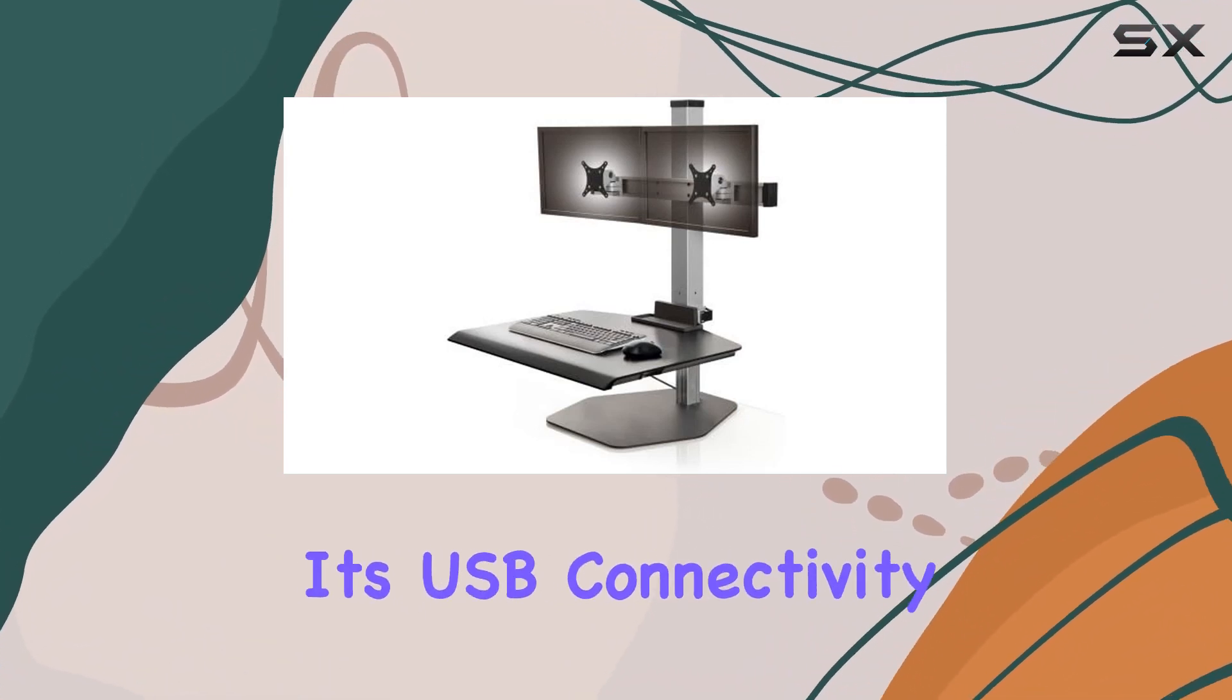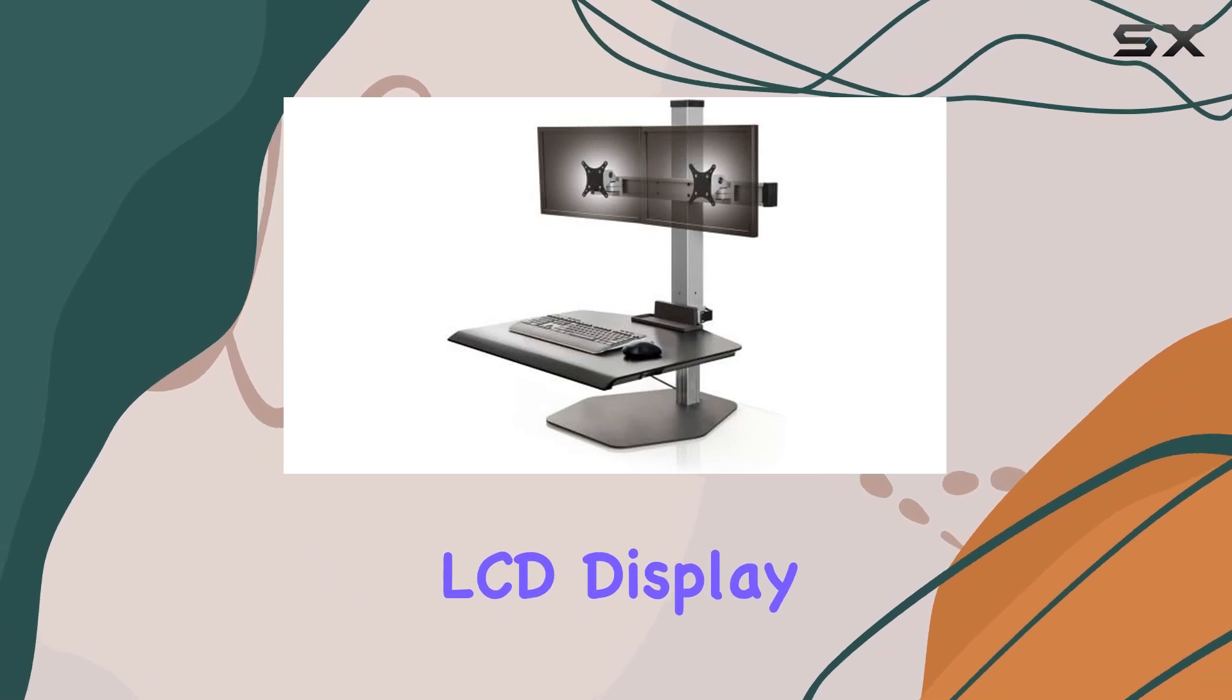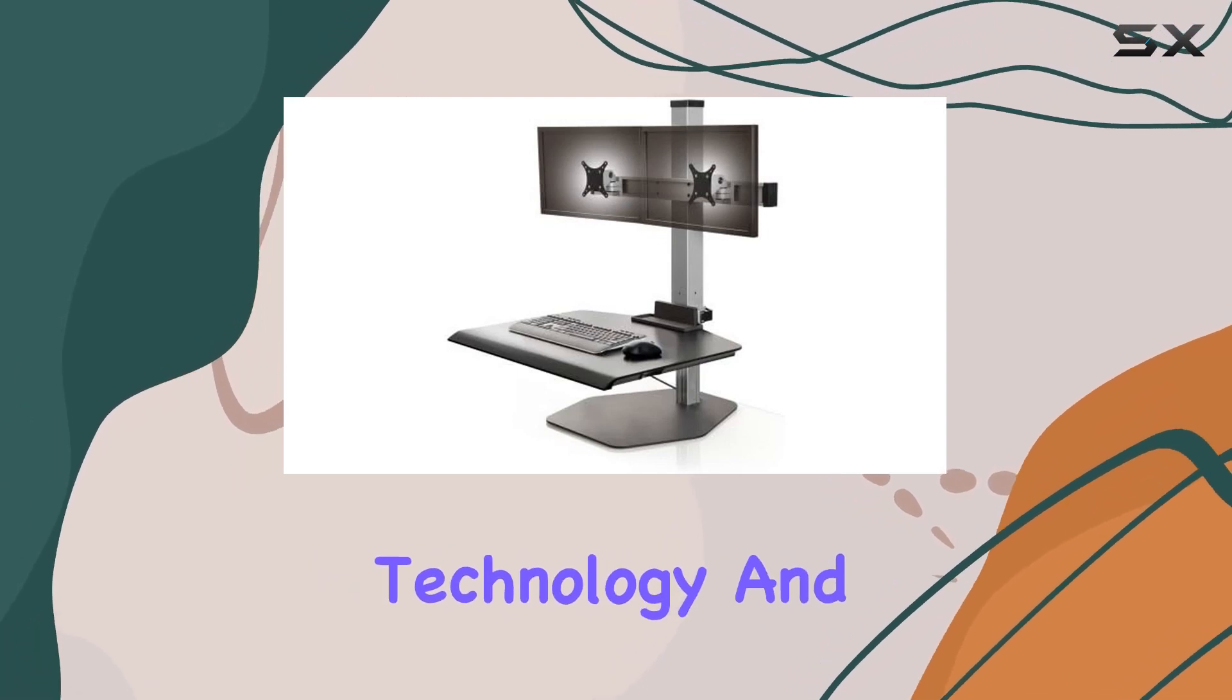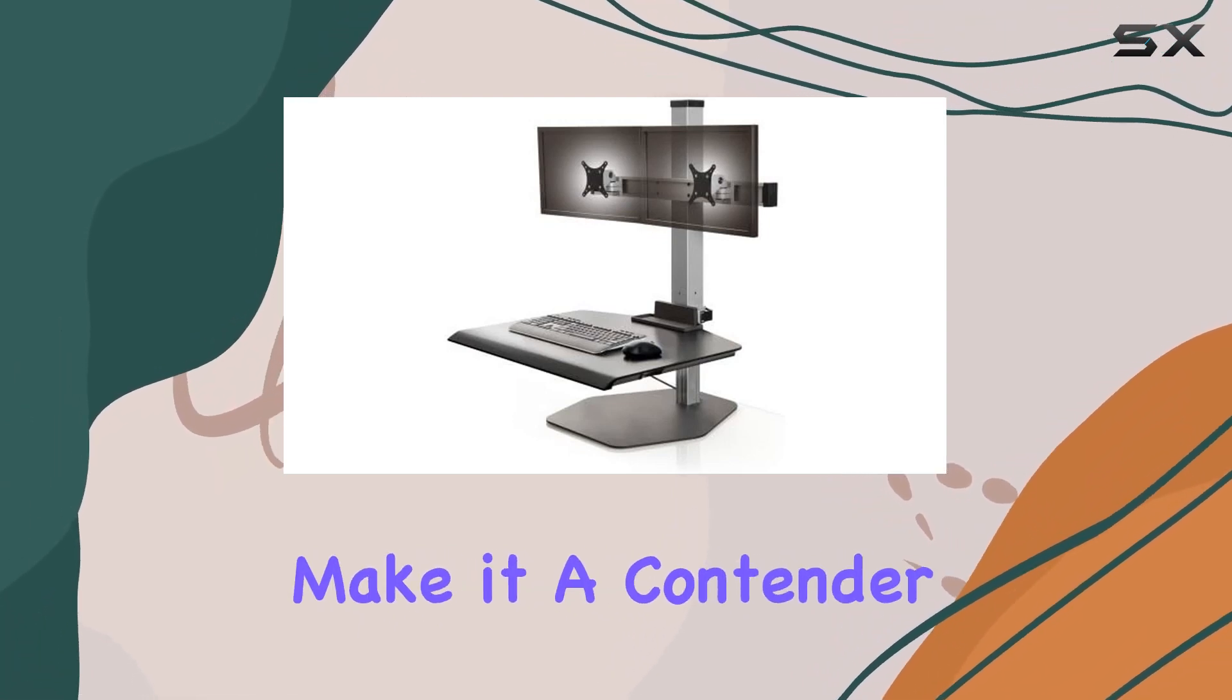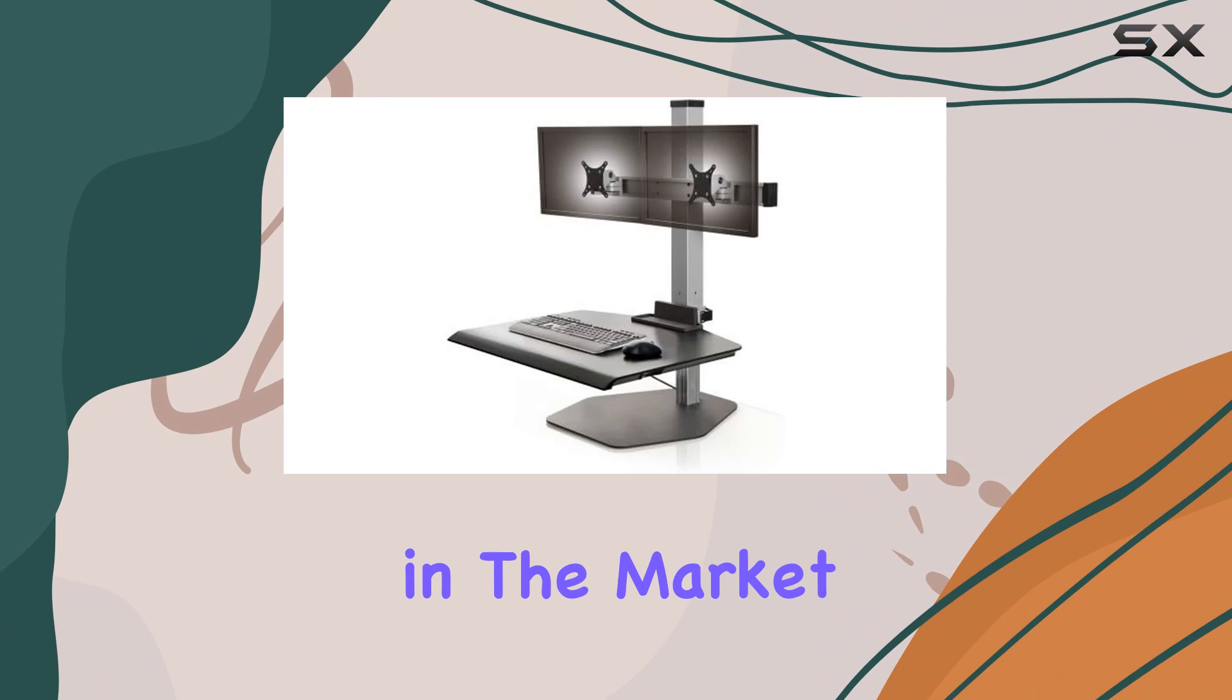Its USB connectivity, LCD display technology, and dual monitor configuration make it a contender in the market.